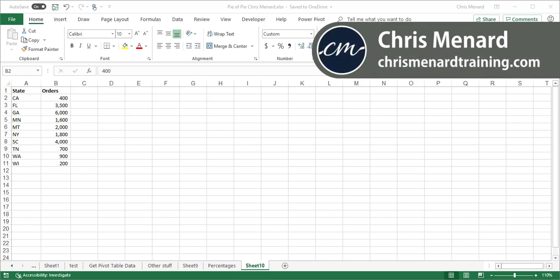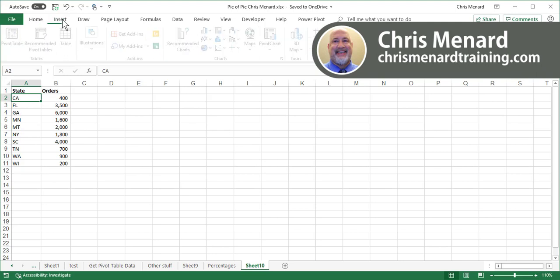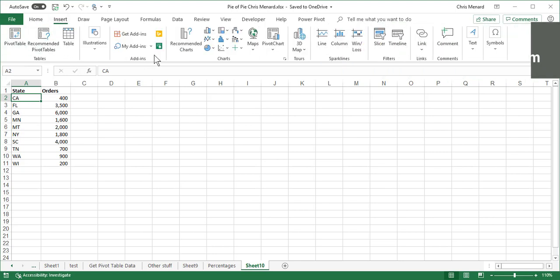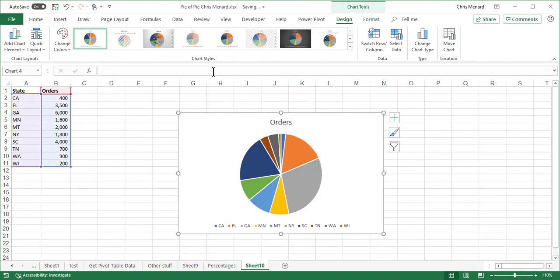So I have a list of states in column A and I have a list of orders in column B. I'm going to select Insert and here are my charts. When I pick a default pie chart right here, there's a lot of slices in there.